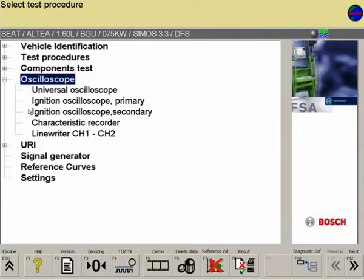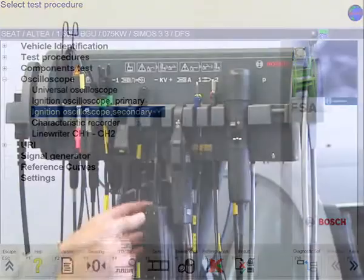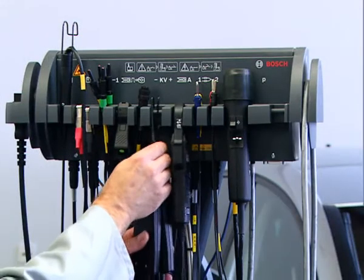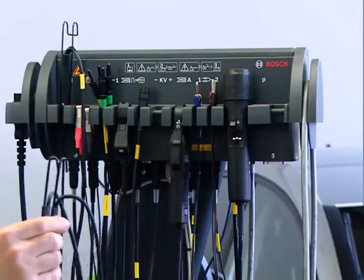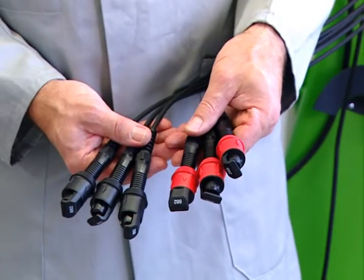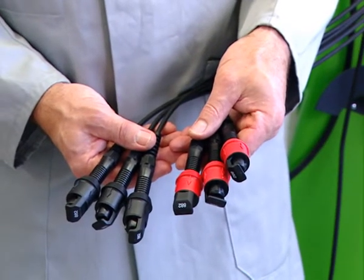In the oscilloscope, the secondary ignition oscilloscope menu is selected. The adaptation of the secondary circuit is carried out by connecting the high-tension or KV adapter leads.